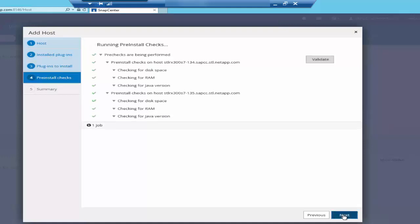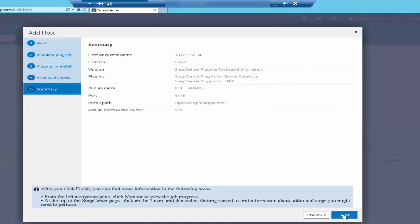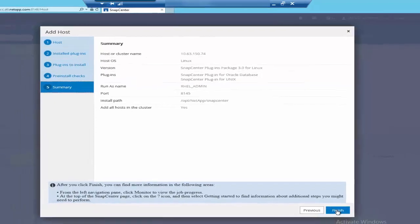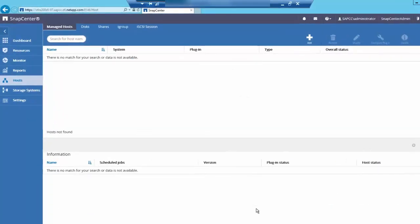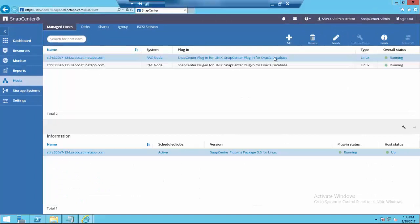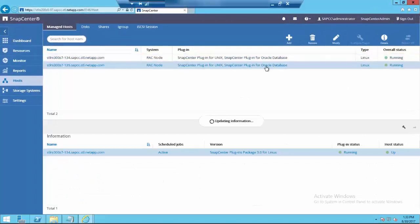It's green and summary, let's click finish. The host has been added successfully and the plugins are successfully installed on each and every host.